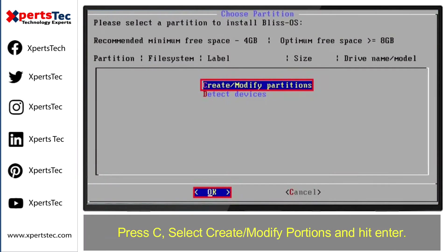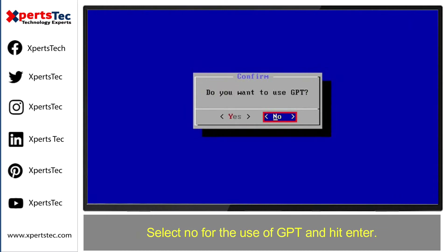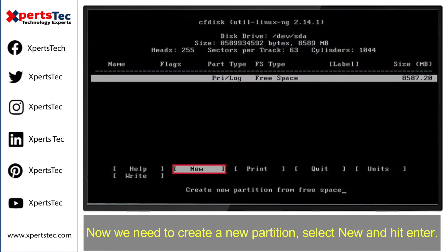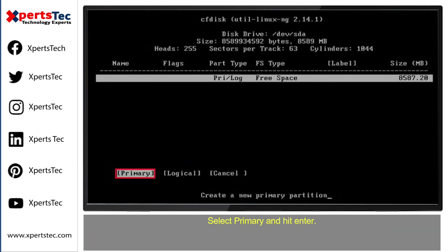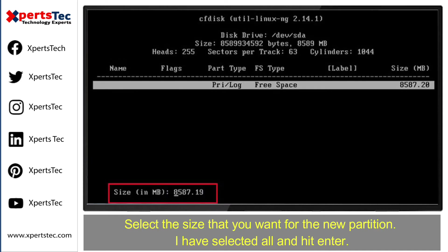Press C, select 'Create/Modify Partitions', and hit Enter. Select 'No' for the use of GPT and hit Enter. Now we need to create a new partition — select 'New' and hit Enter, then select 'Primary' and hit Enter.